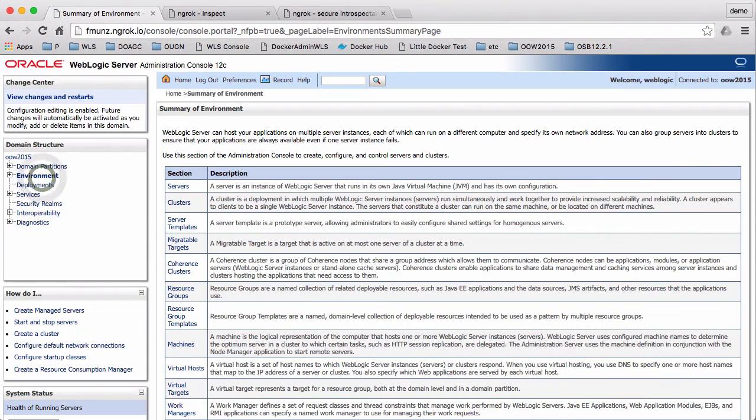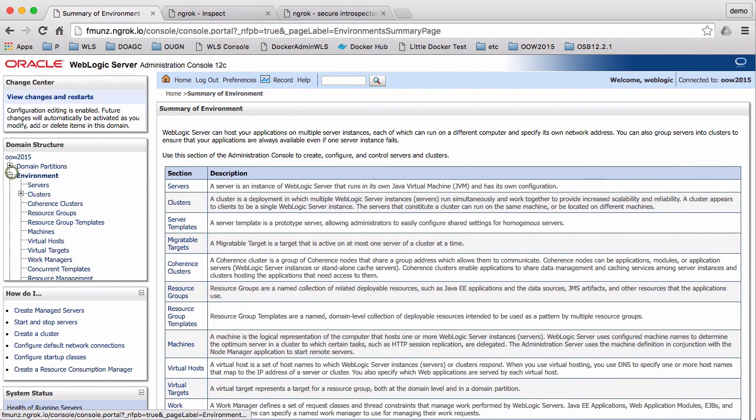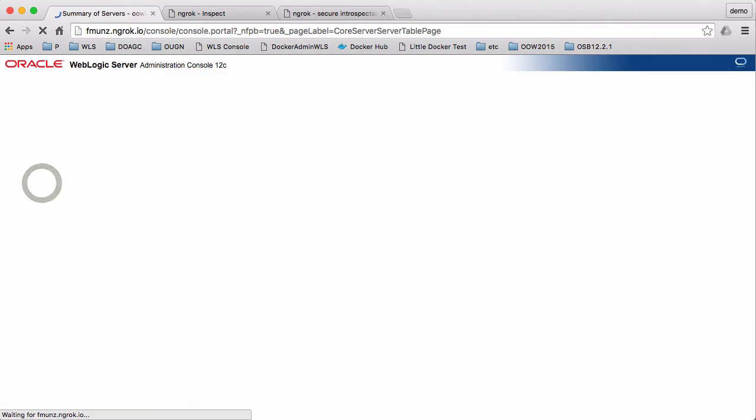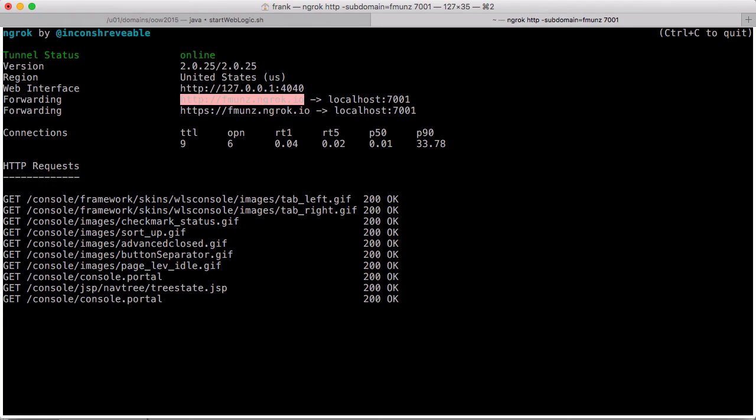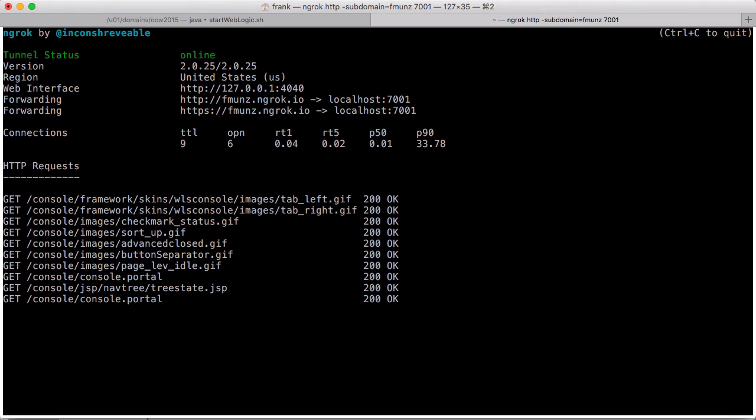So don't use ngrok to expose your production server to the whole world. You could protect those tunnels with a password. Still, you don't know what's happening within the ngrok service, within the tunnel service. The source code for 1.x was available or is available on GitHub, but not for the current product, not for 2.x. So be careful here.